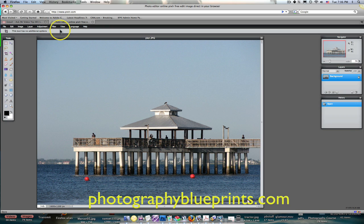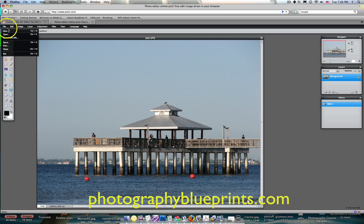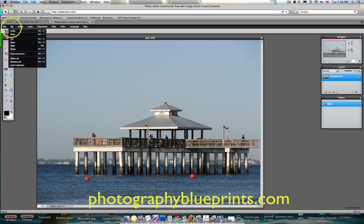Up across the top here, you can see that it has a lot of — if you haven't seen Photoshop you would know — but it has a lot of the same functionality as Photoshop.